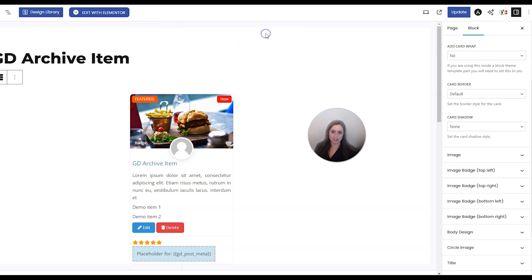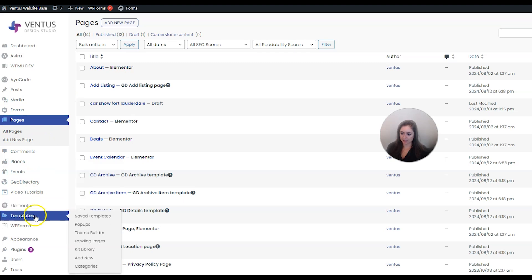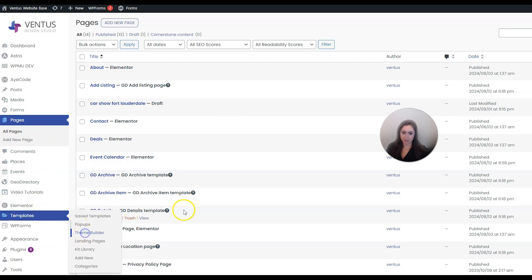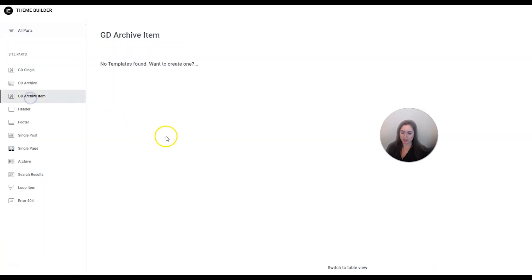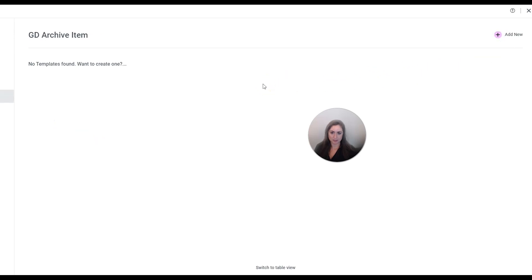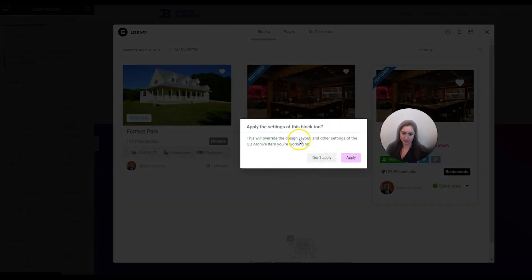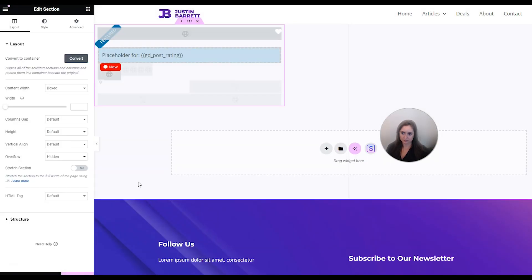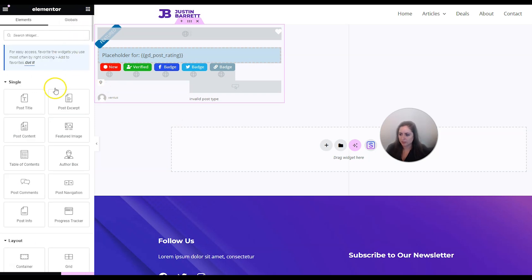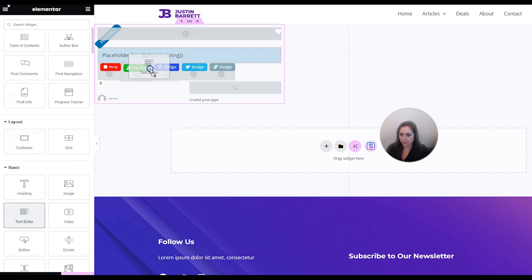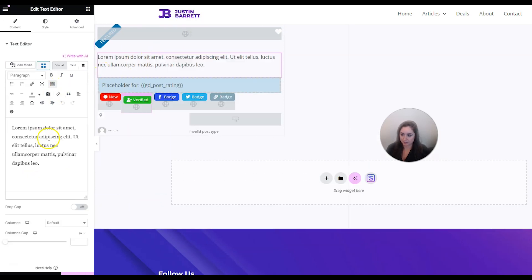But personally I prefer to work with Elementor. Go to Elementor Templates under Elementor, then Theme Builder, then GD Archive Item, and click Add New. The easiest thing to do is to start with a pre-made template and then edit it from there, so I'll pick one and click Insert and Apply. You can edit this just like any Elementor template - I do have an Elementor tutorial linked in the description below.